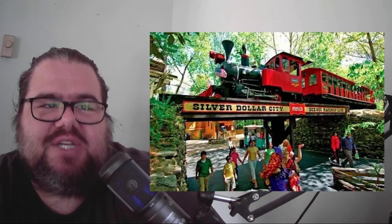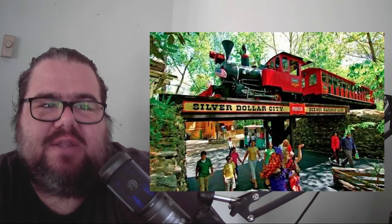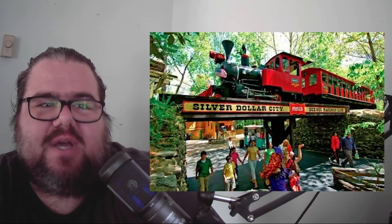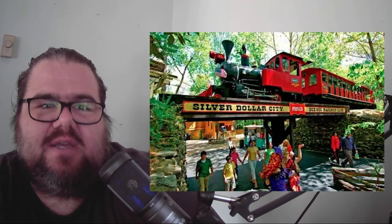1976 brought yet another change to the theme park when Jack and Pete Hershend purchased Gold Rush Junction and renamed it Gold Rush. The next year they rebranded the park as Silver Dollar City, which was a theme park they had already owned in Branson, Missouri.